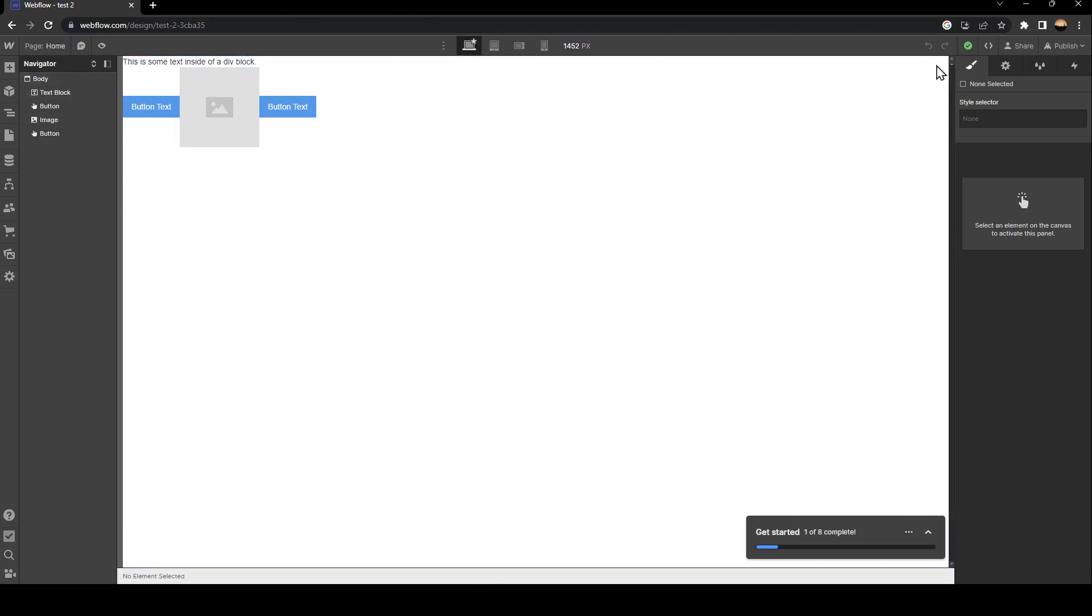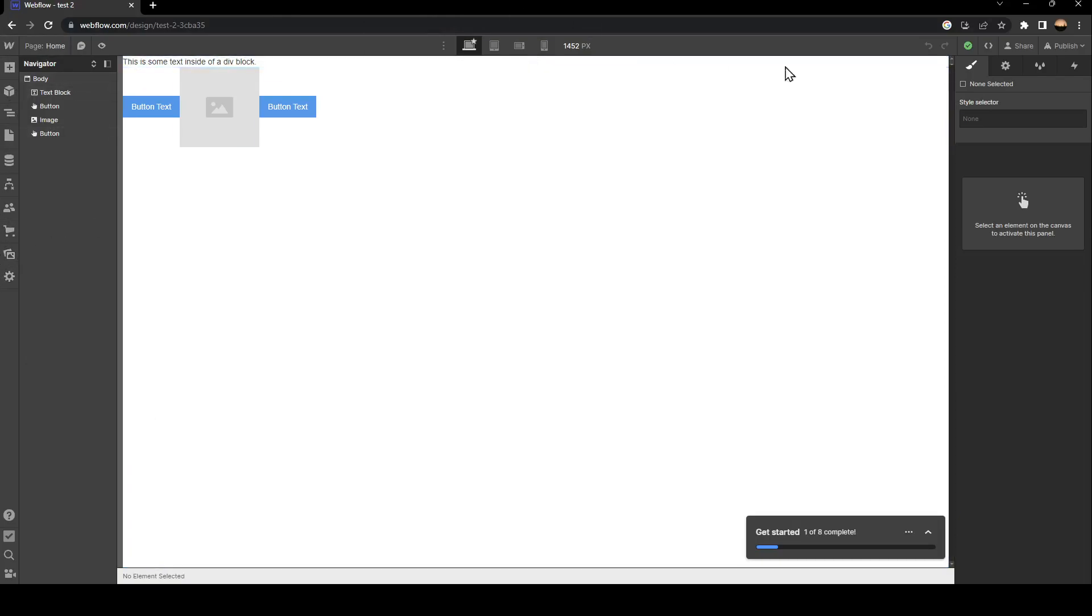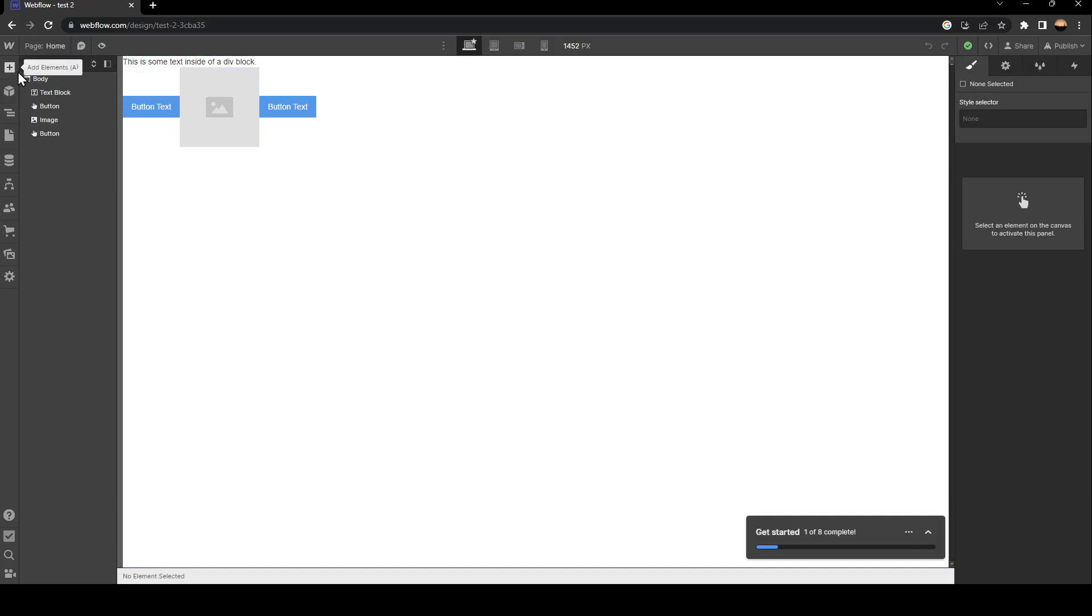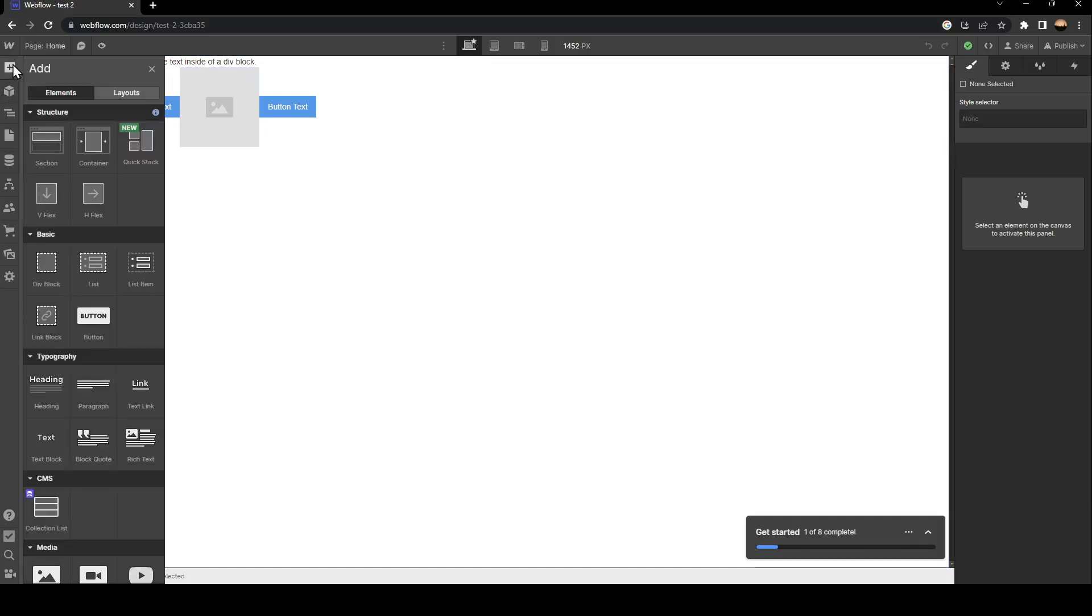Here you're going to find all of the tools that you need to customize your site. In order to add a link to text, all you need to do is click on this little plus icon.